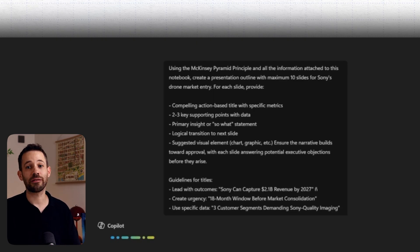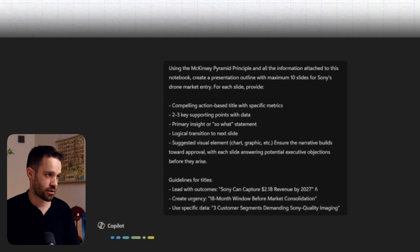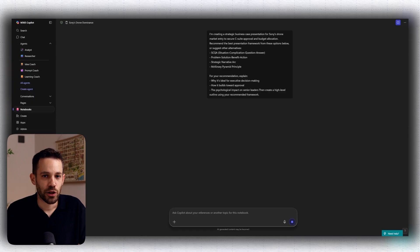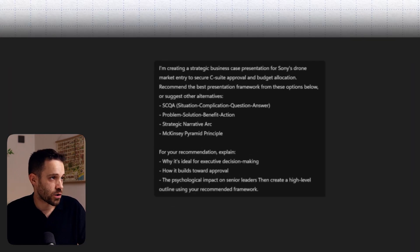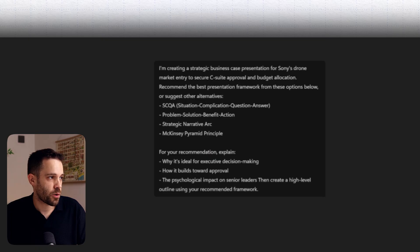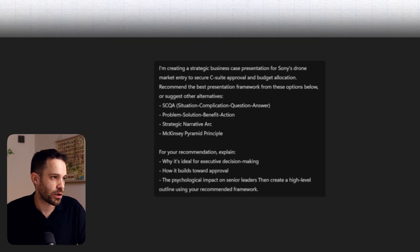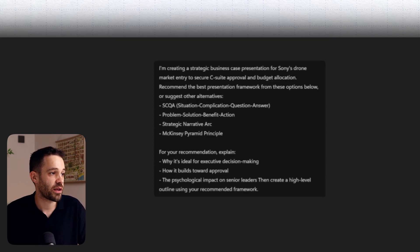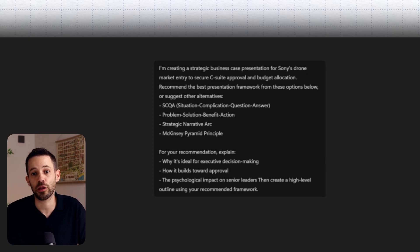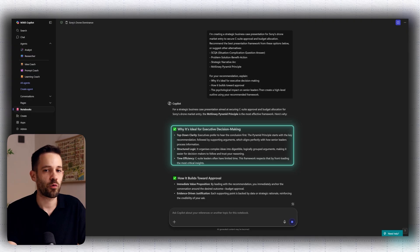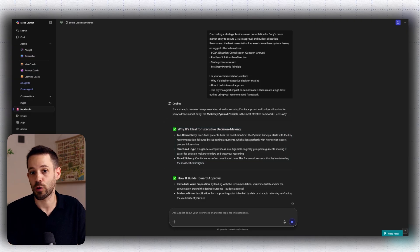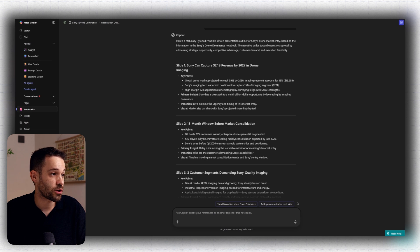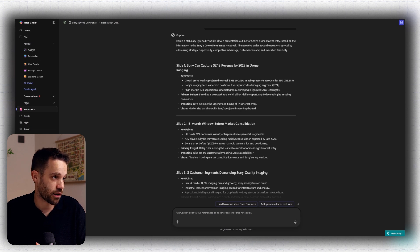And as you can see, I'm also giving some guidelines on how the title should be structured. Now, in this case, I chose the McKinsey pyramid principle because it's quite a known framework when you want to convince your stakeholders about taking a specific action. But you can level this up by first asking Copilot which framework is best to use. And for that, you can use a prompt like the one we see right now on screen. I'm creating a strategic business case presentation for Sony's drone market, recommend the best presentation framework from these options below, or suggest other alternatives. For example, the SCQA framework or a problem-solution-benefit action, strategic narrative art, and you name it. And the cool thing here is that Copilot will also come up with other suggestions if needed. And once it makes the recommendation, it will also explain why it chose the framework it chose. And if you still think that's not the best, you can pick one of the other alternatives.